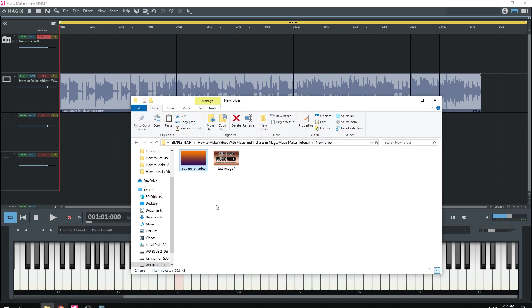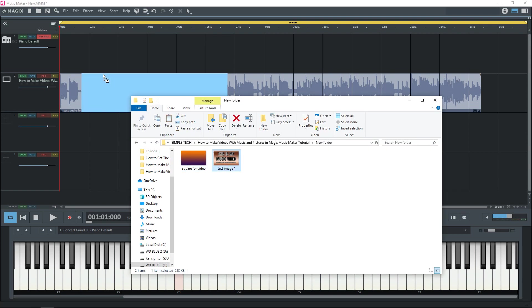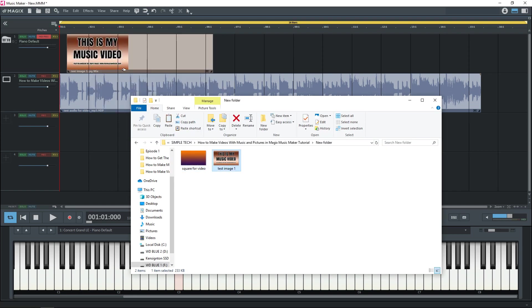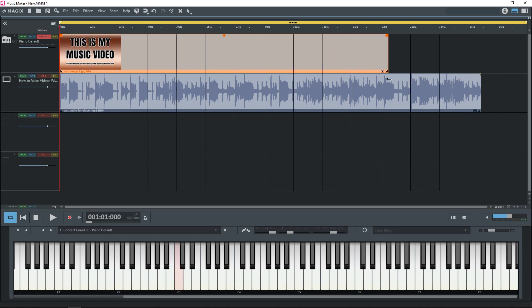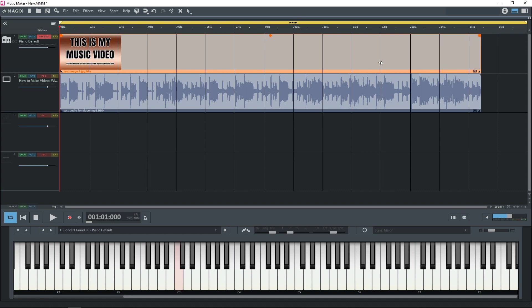And once you have your image selected, click and drag it onto an empty track. Hover over the edge of the clip so you see the two arrows like this. Then click and drag so it's the same length as your song.